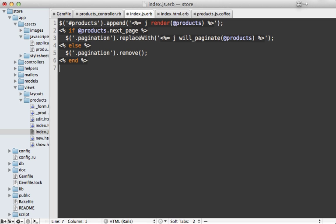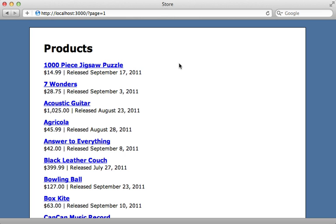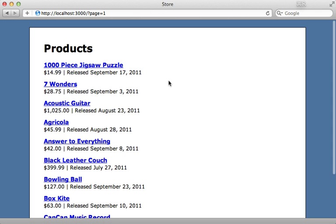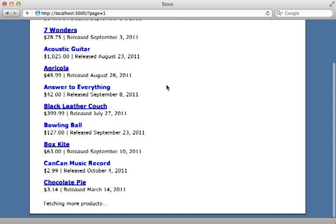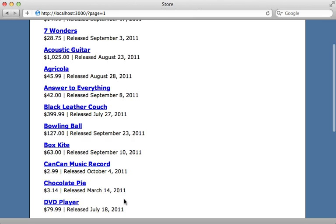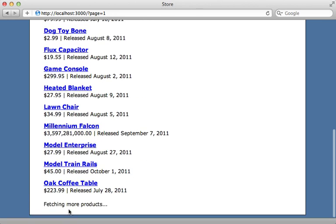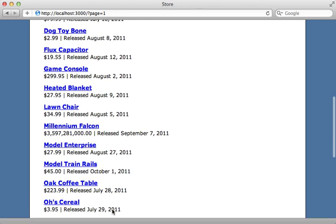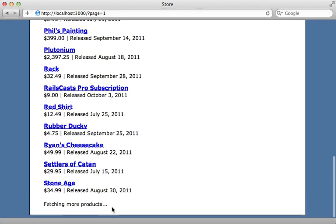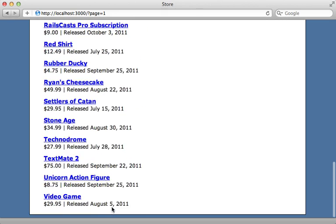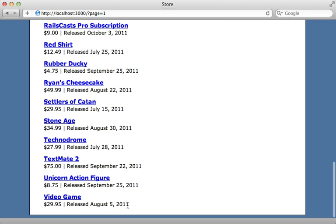And while we're here, let me just add a quick sleep call to sleep for one second so that we can see the loading effect. All right, now let's try this out again by reloading the page and then when I scroll down it says "fetching more products". And then when I get down to the bottom, it's going to no longer have any pagination down here because we removed it.